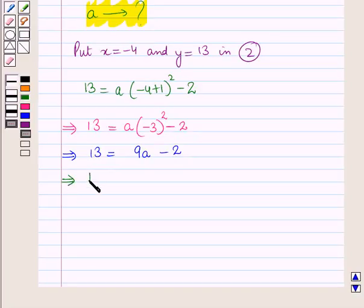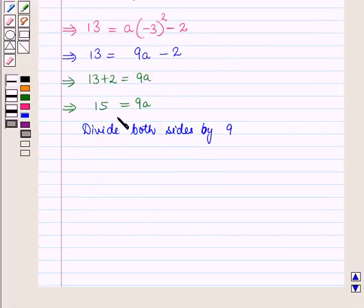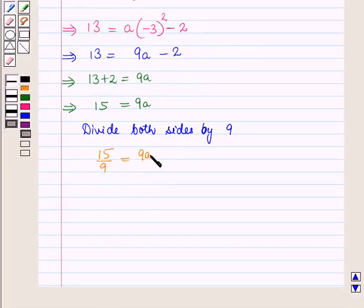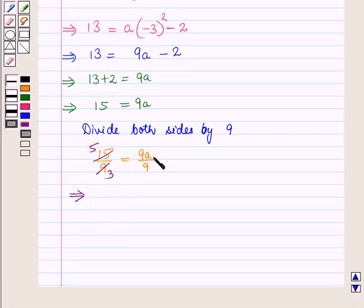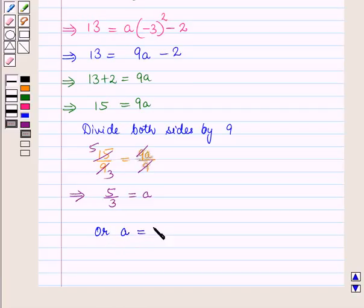Now minus 3 whole square is 9, so it will be 13 is equal to 9a minus 2. This implies 13 plus 2 is equal to 9a, which implies 15 is equal to 9a. Now we divide both sides by 9, so we have 15 upon 9 is equal to a, which simplifies to a is equal to 5 upon 3.